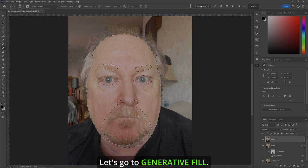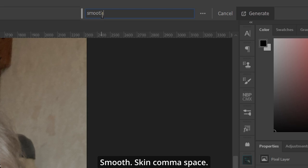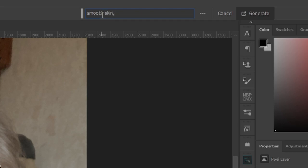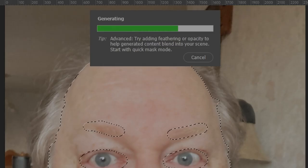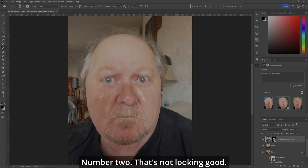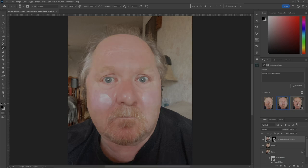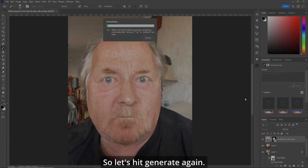Let's go to Generative Fill. Type: Smooth Skin, comma, space, Skin Toning. Hit Enter. We got number one, number two — that's not looking good, number three — that's worse. So let's hit Generate again.